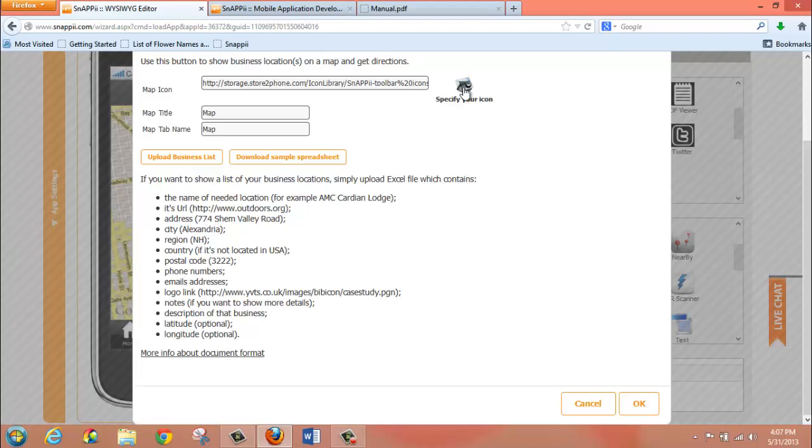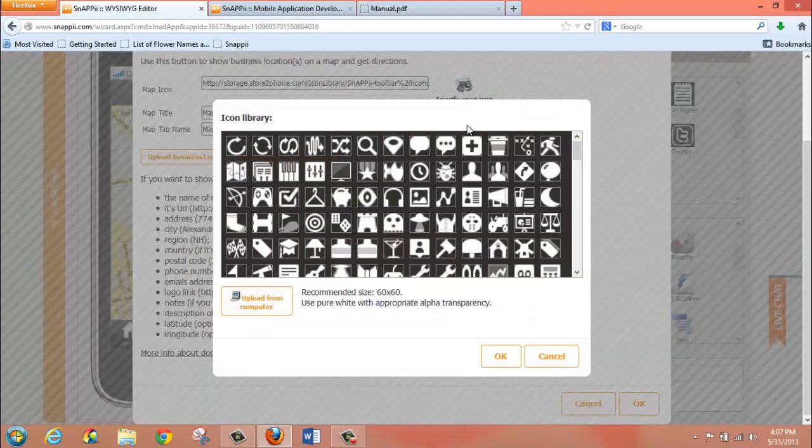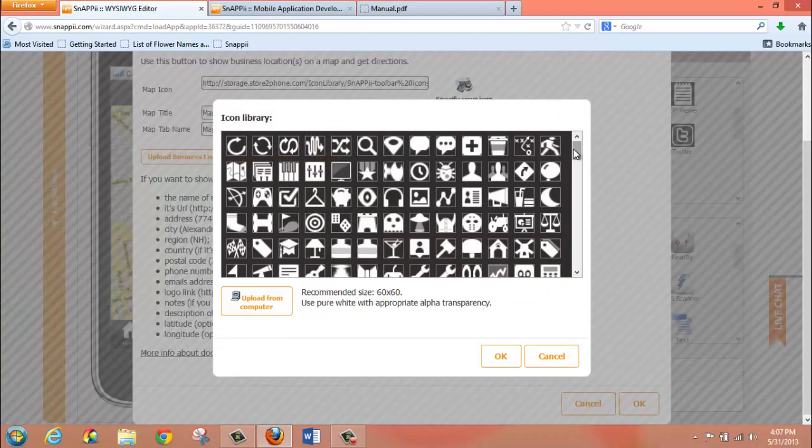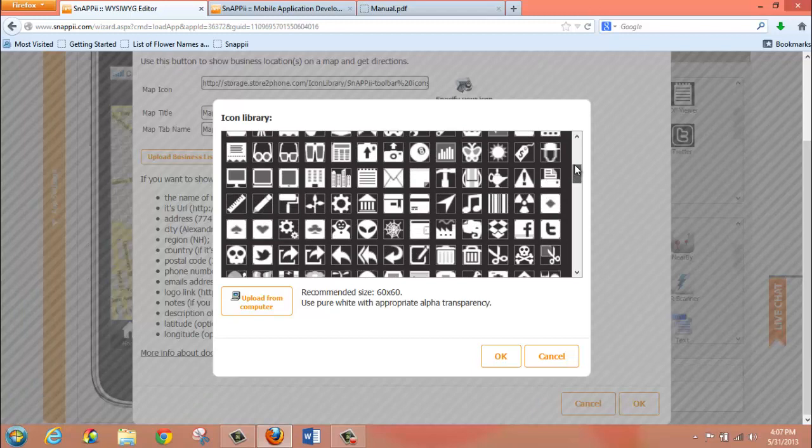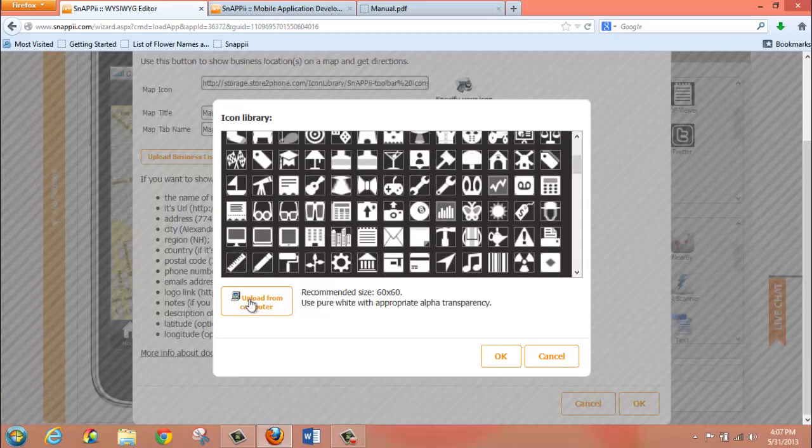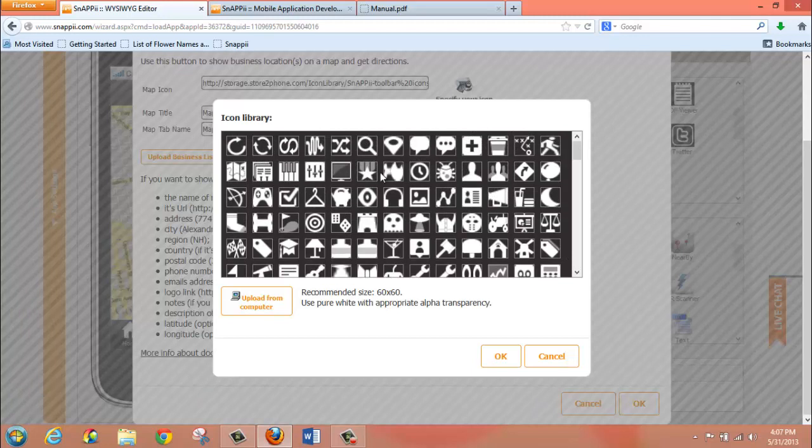And you can also specify your icon by clicking on the Specify Icon button. You can choose from a number of pre-built icons in our library, or you can upload one from your computer. By default, each tab has an icon already associated with it when you drag the tab down, so you would only need to specify your icon if you wanted to change it.